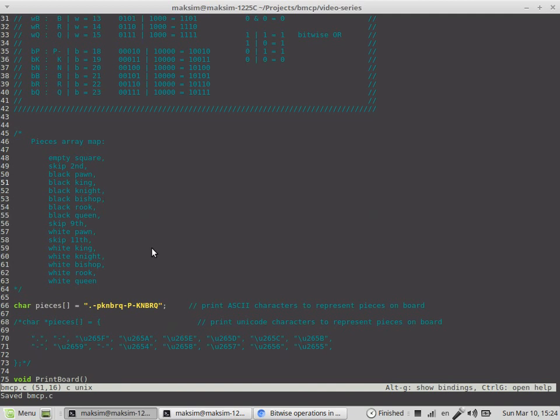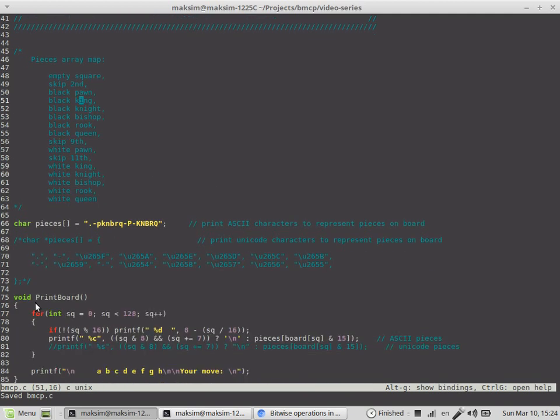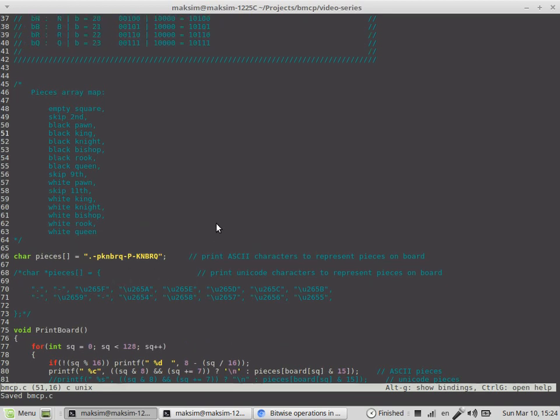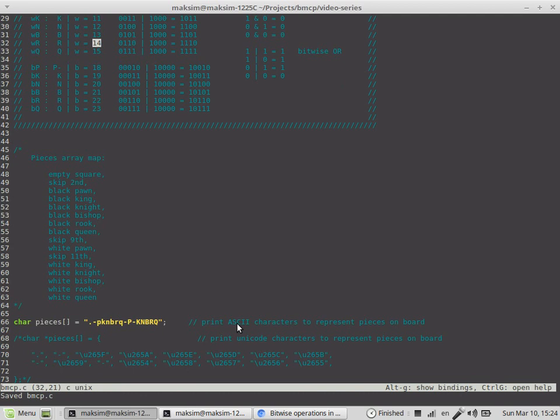These values are not the raw type but they are already like pieces. We would perform some math in the future in this PrintBoard function to get the particular index in this array.